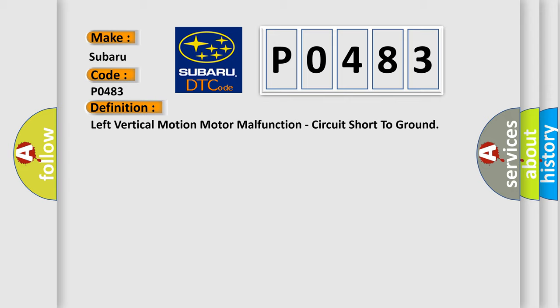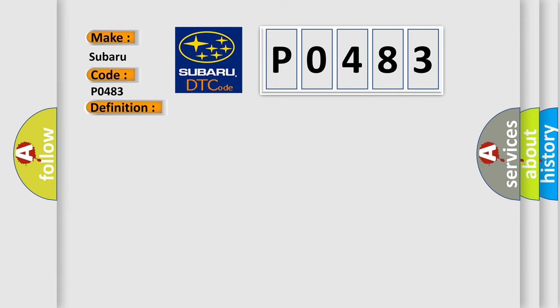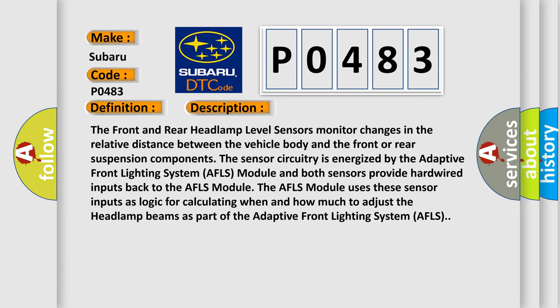And now this is a short description of this DTC code. The front and rear headlamp level sensors monitor changes in the relative distance between the vehicle body and the front or rear suspension components. The sensor circuitry is energized by the adaptive front lighting system AFLS module and both sensors provide hardwired inputs back to the AFLS module. The AFLS module uses these sensor inputs as logic for calculating when and how much to adjust the headlamp beams as part of the adaptive front lighting system AFLS.